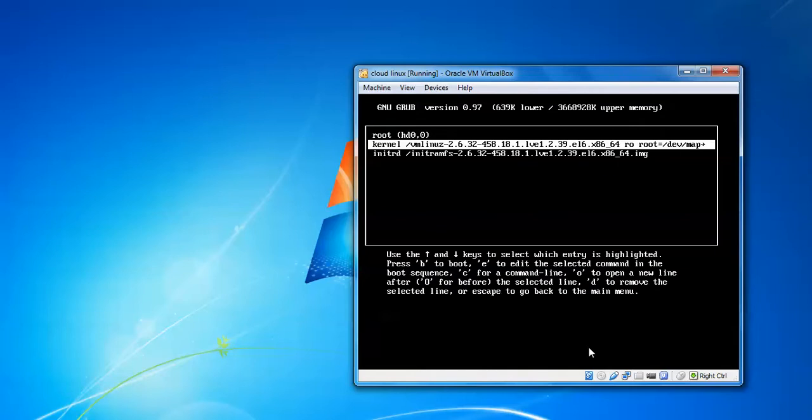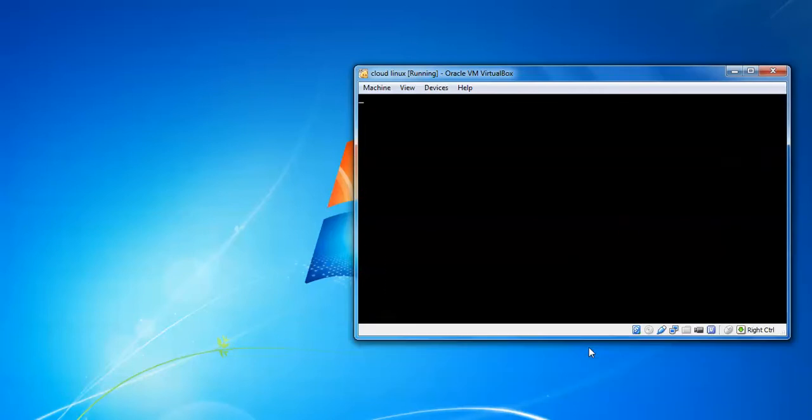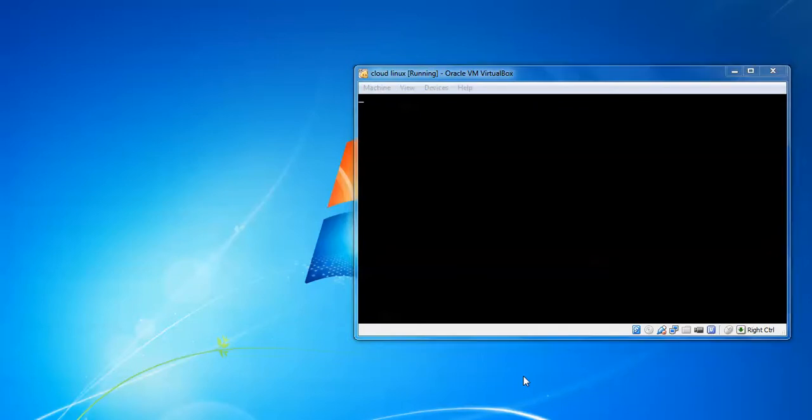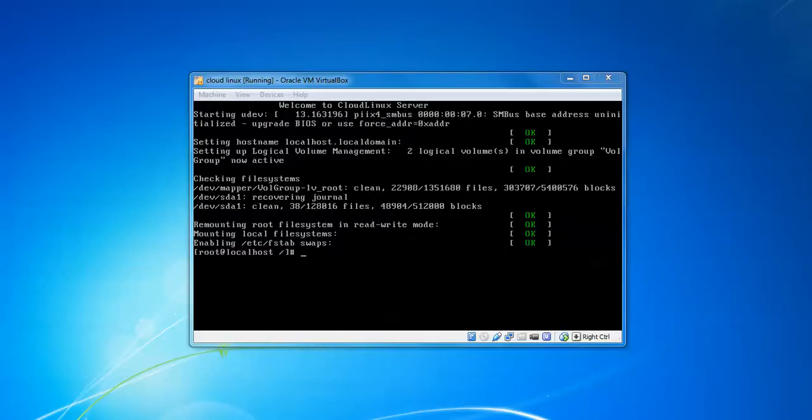Now we've finally reached the command prompt.